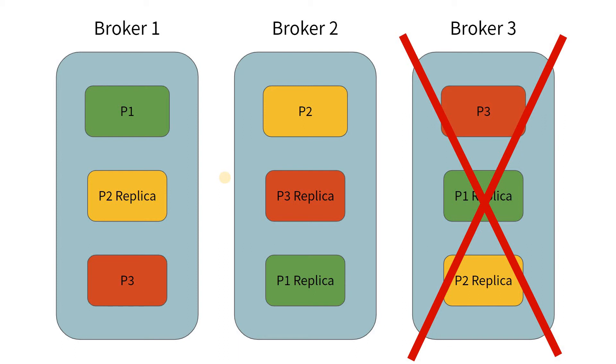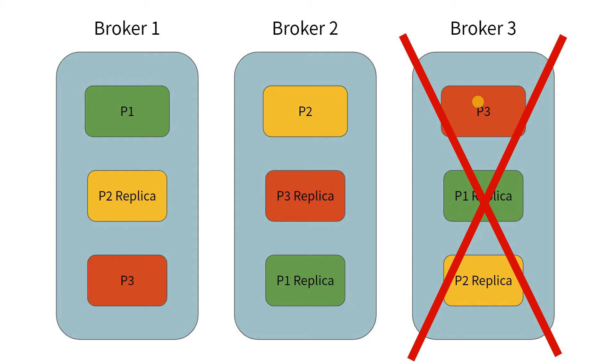This way, the system can continue to run. Now, in this case, normally what would happen is we would try to find out why broker 3 went down and bring it back up. But in the interval when broker 3 is down, the system is still up and running.